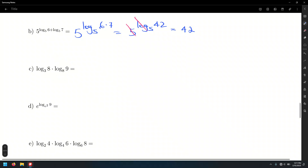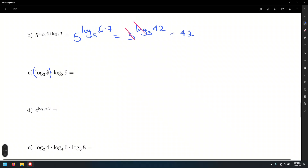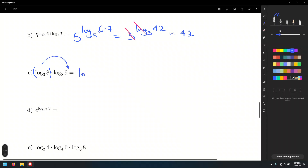What we're going to do is use the basketball rule and think of this whole thing as a coefficient. Ultimately, log of 8 base 3 is just a number that can go as an exponent. So, log base 8 of 9 raised to the log base 3 of 8.